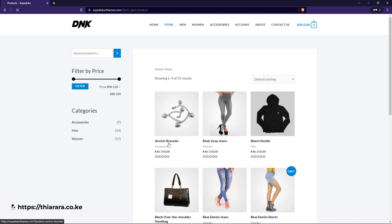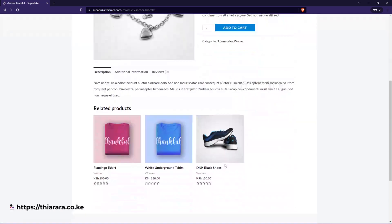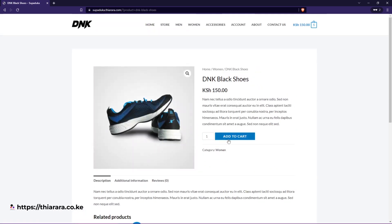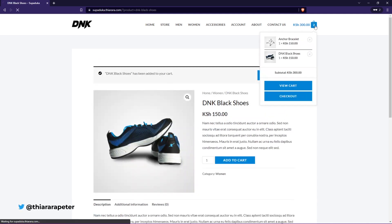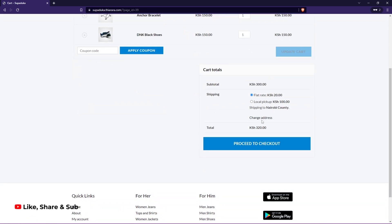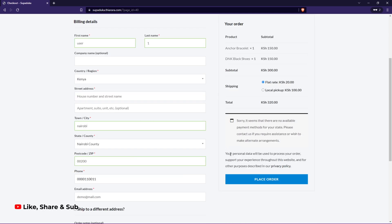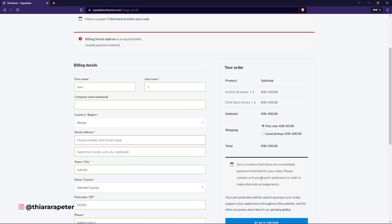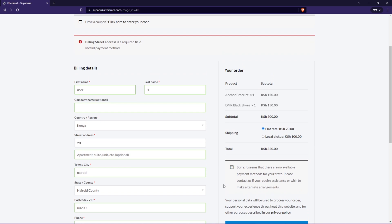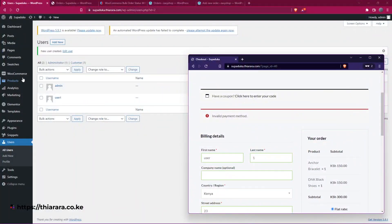I go to the store, add an anchor bracelet to the cart, then select another product and add it too. We now have items in the cart, so I can proceed to checkout, fill in the customer name and address details, and place the order.